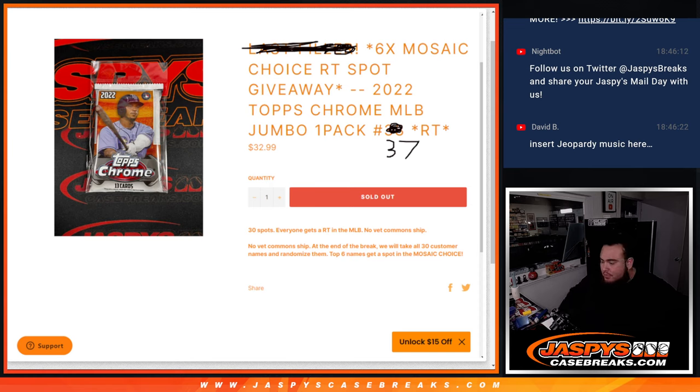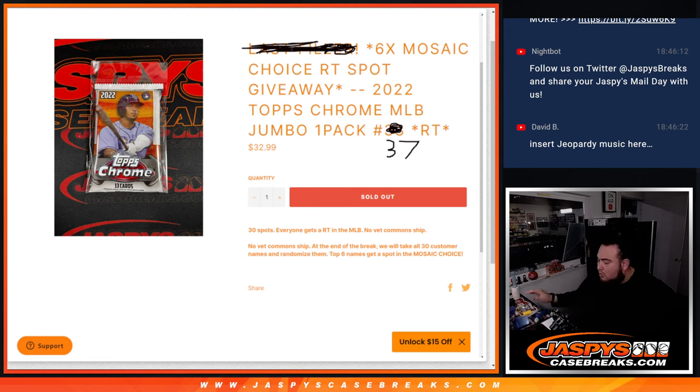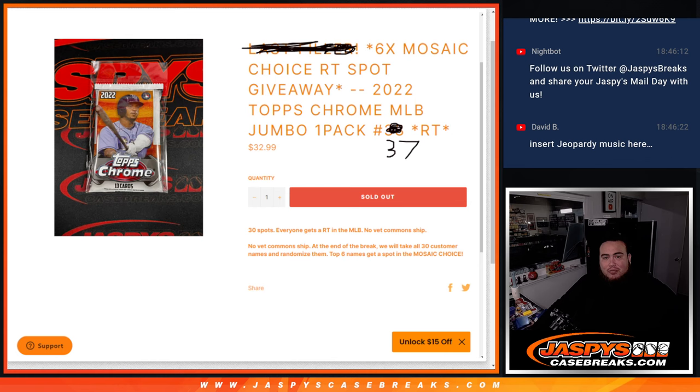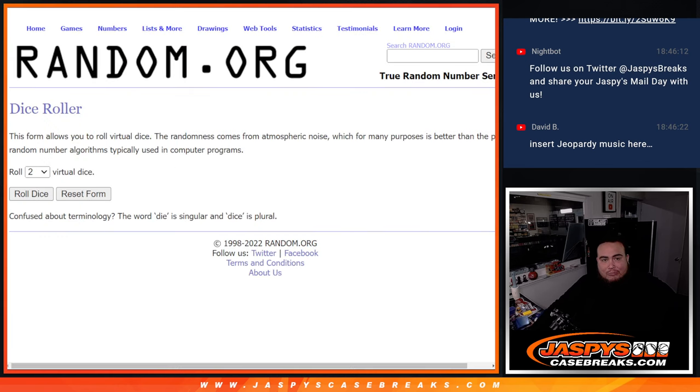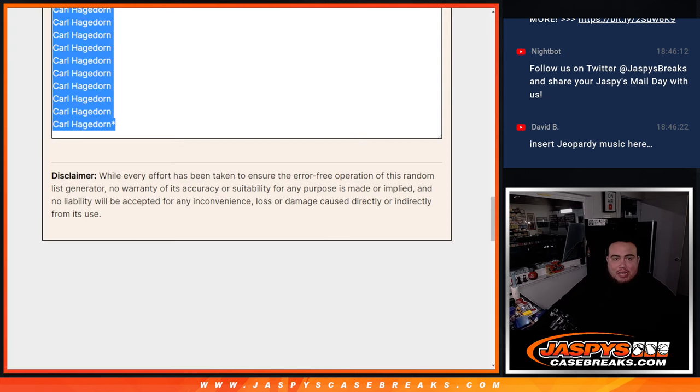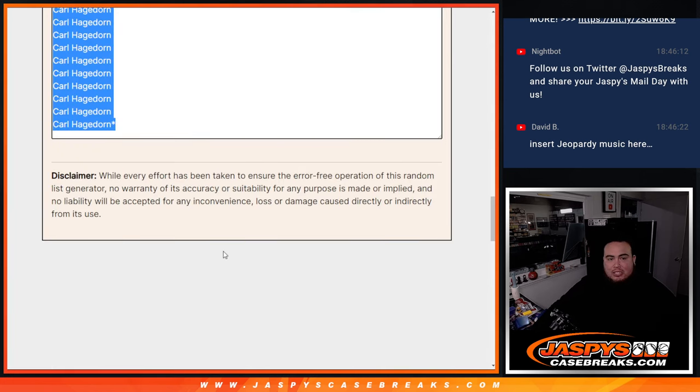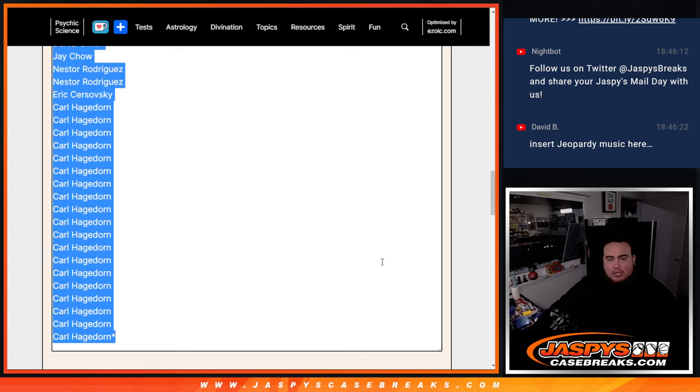Just had a doodle over it. But again guys, basically we're randomizing customer names to teams, distribute the hits out of the pack, then at the end we'll take the original list of names and the top 6 get into the Mosaic Choice Break. So here we go guys. Round door has been kind of acting up, so I'm going to use the dice roll for now, but we're going to use Psychic Science for the random list.